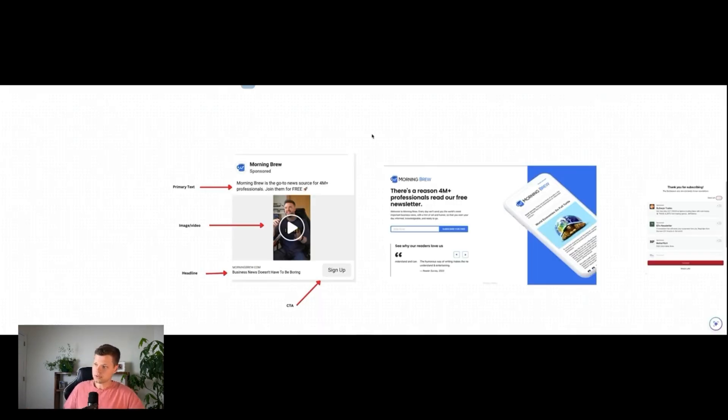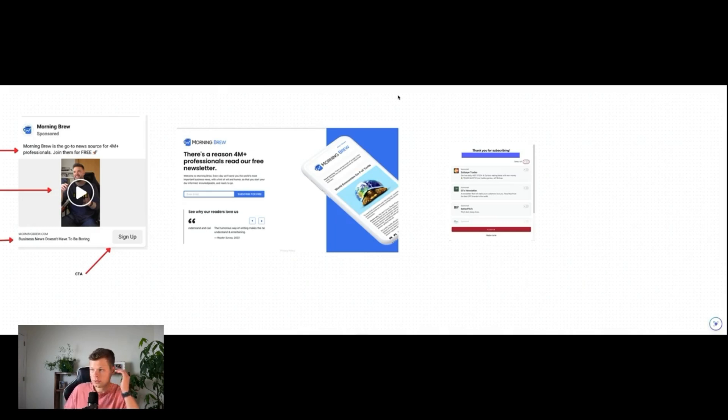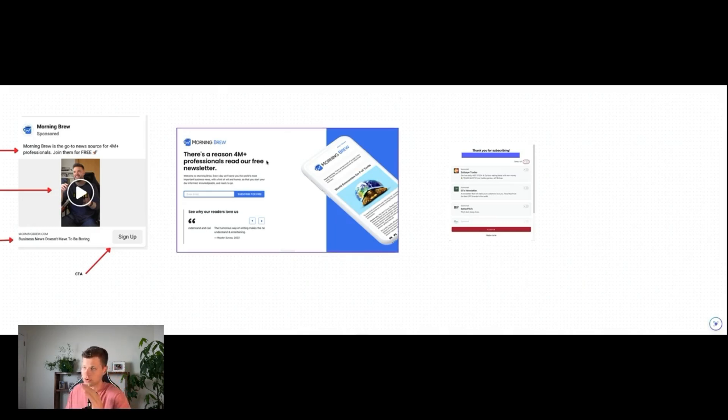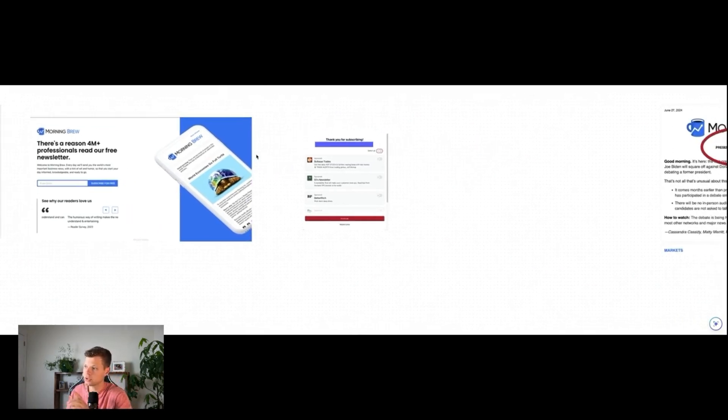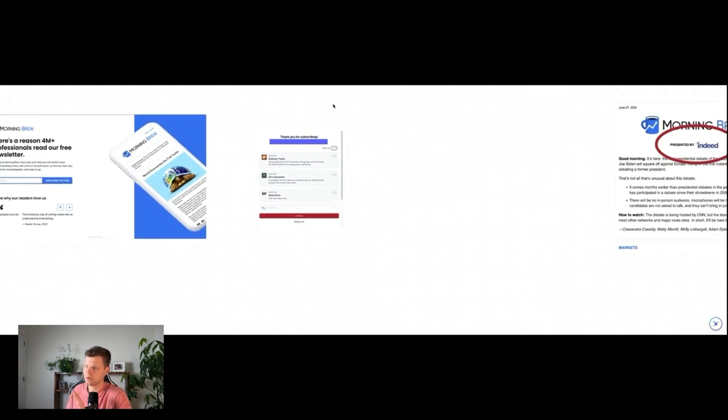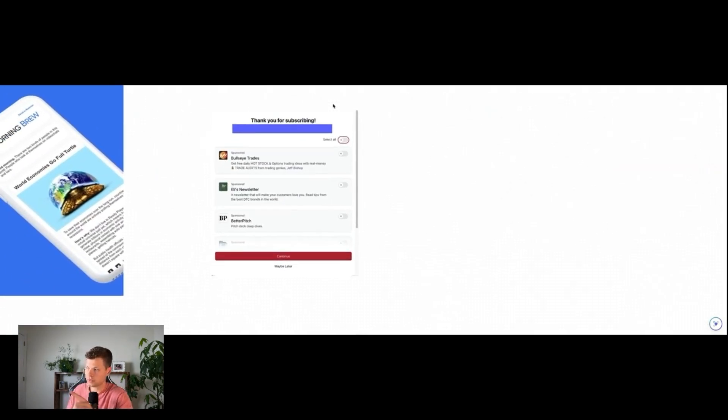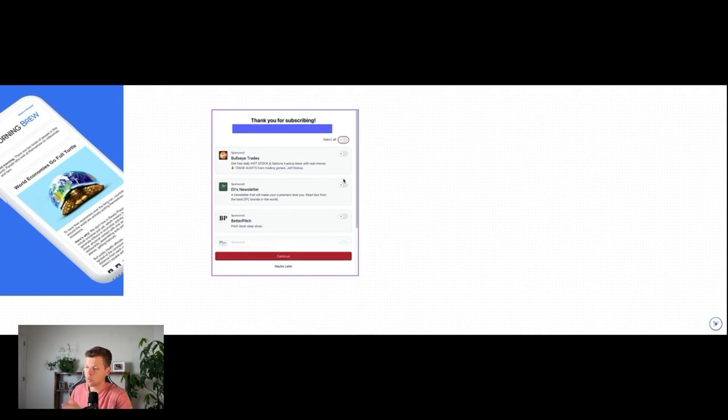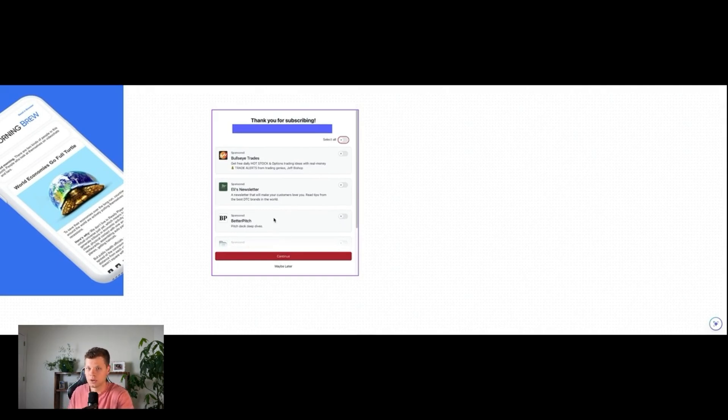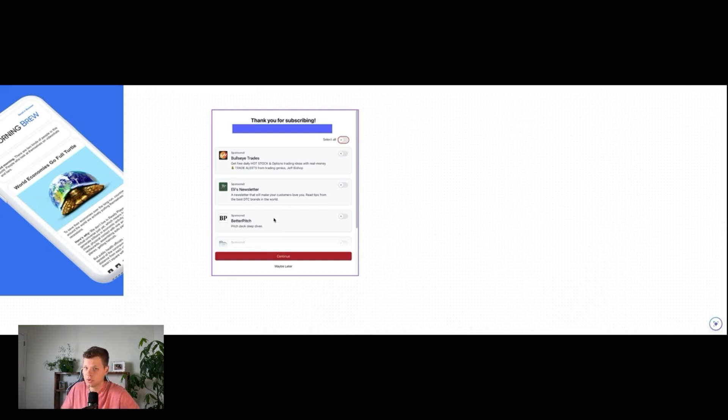Back to this. Once someone subscribes to your newsletter here on the landing page, a lot of people use what's called Beehive Boosts or Upscribe from Spark Loop. This specifically is Beehive Boosts. When someone clicks yes, I also want to subscribe to these other newsletters, they will pay you anywhere from a dollar up to five dollars for every subscriber that you send them.